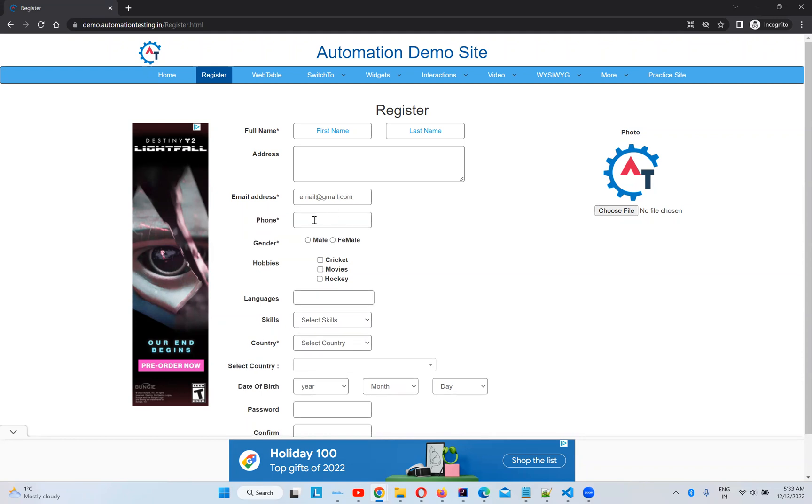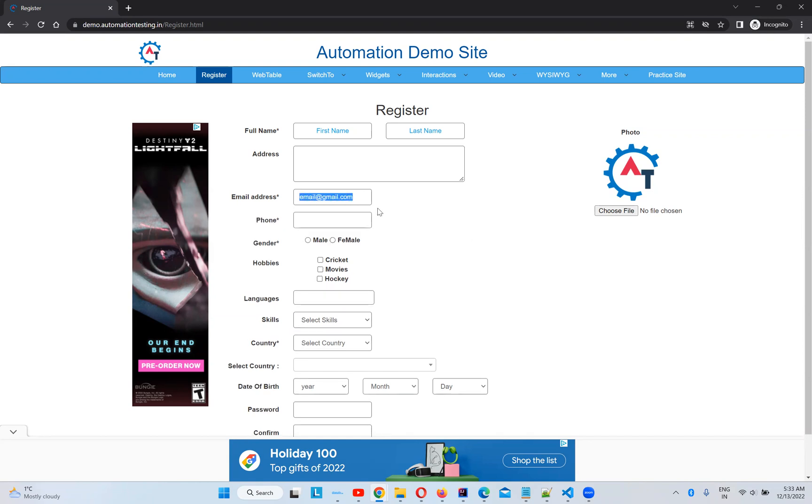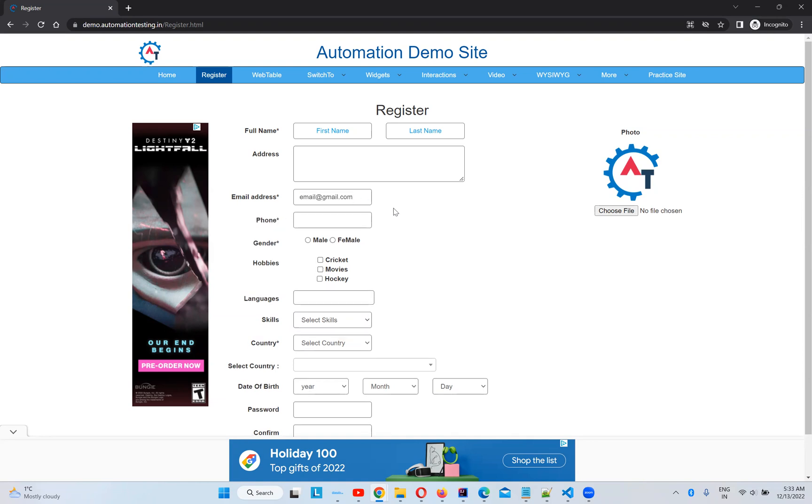But I want to find this element. But luckily we have proper attributes or proper information about this phone text box. But we do not have for email text box. So with the help of this phone text box, we will identify this element and interact with this element. And this email address is above the phone number. So we will use above relative locator with respect to this phone text box.